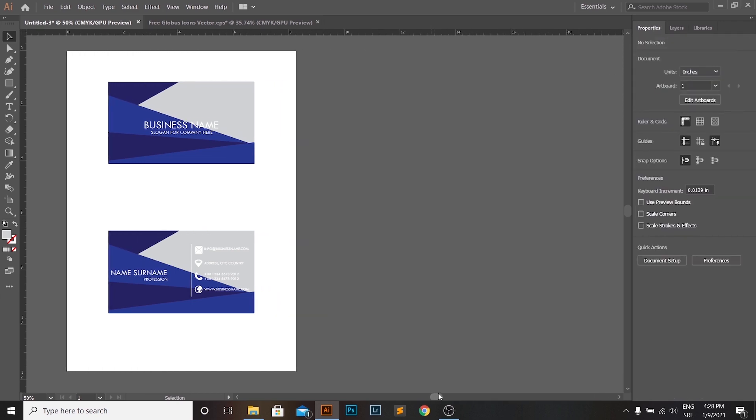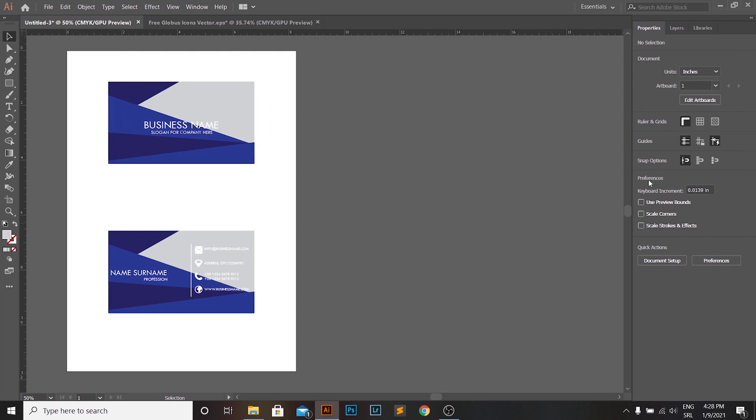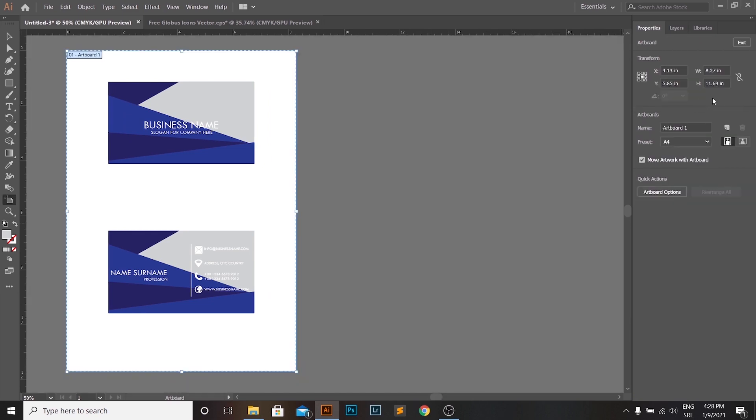And today, I'm going to teach you how to create a Business Card in Illustrator, similar to the one you can see on the screen right now.